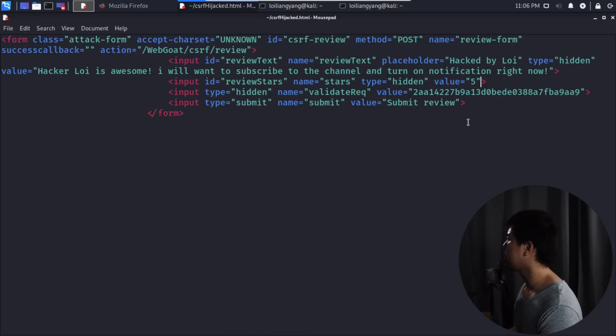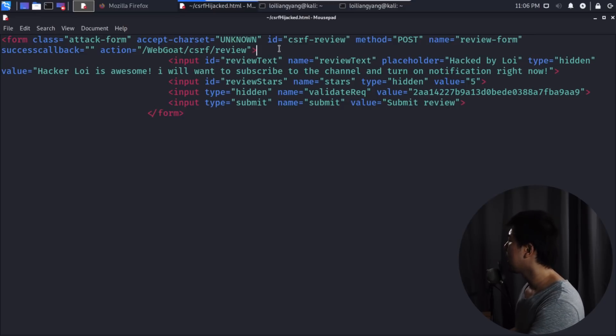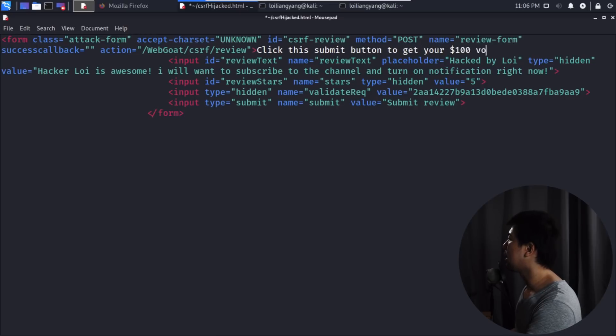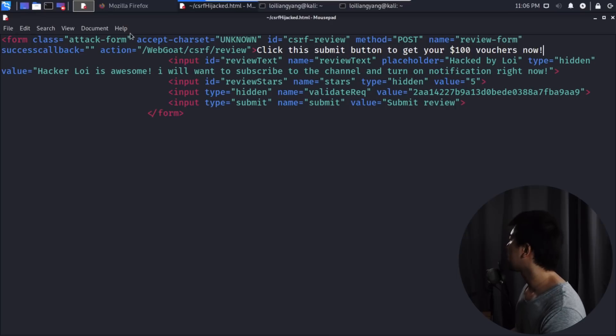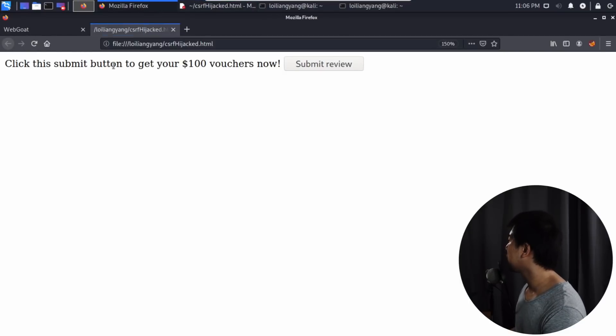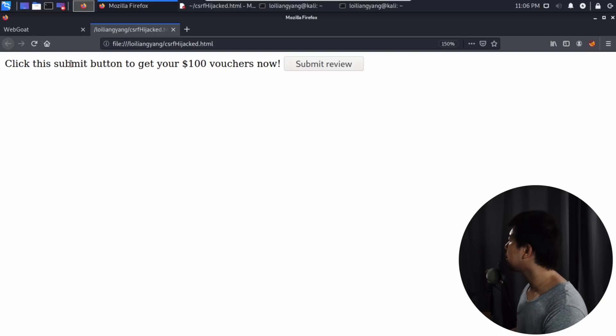Right before the input, before the submit button, I can enter the following: click this submit button to get your $100 vouchers now. Once we save it, I go back to the page and refresh it. We can see right here: click this submit button to get your $100 voucher right now.